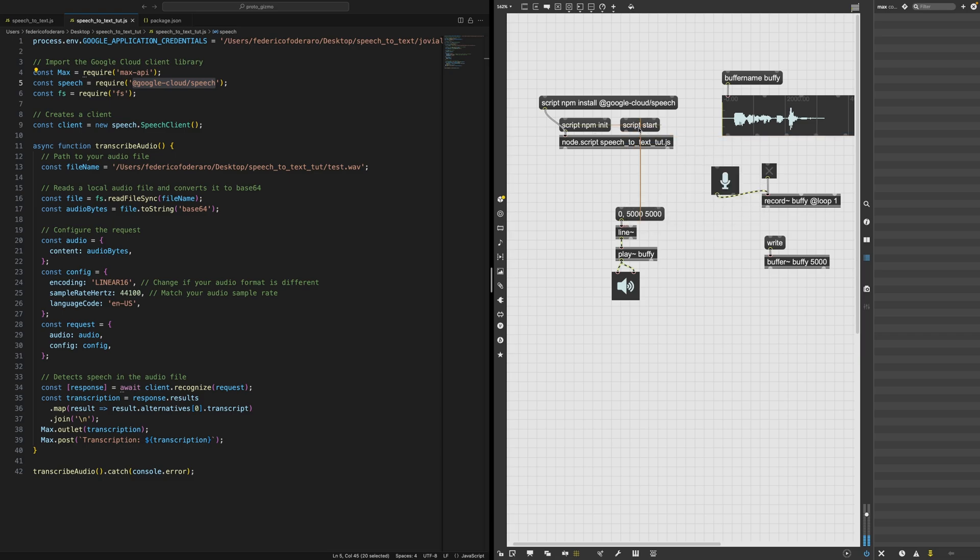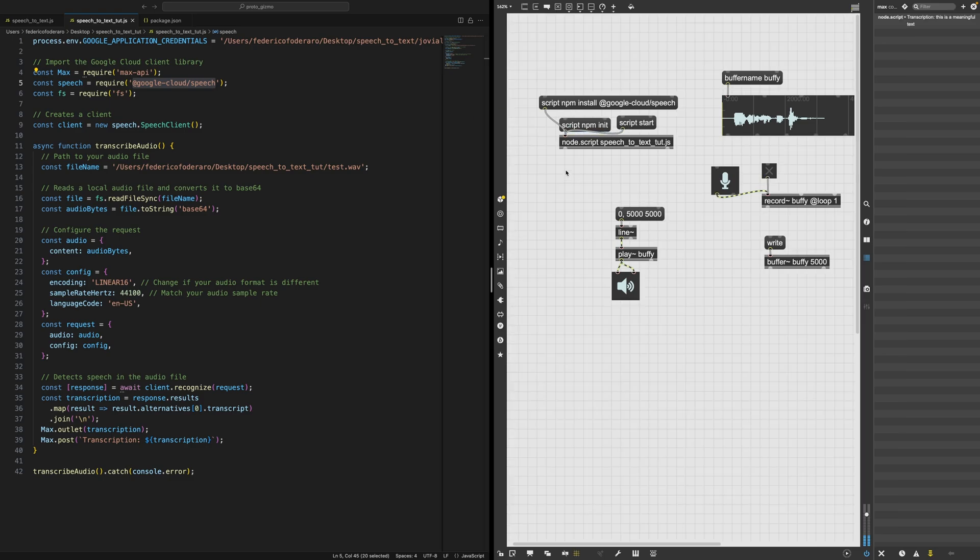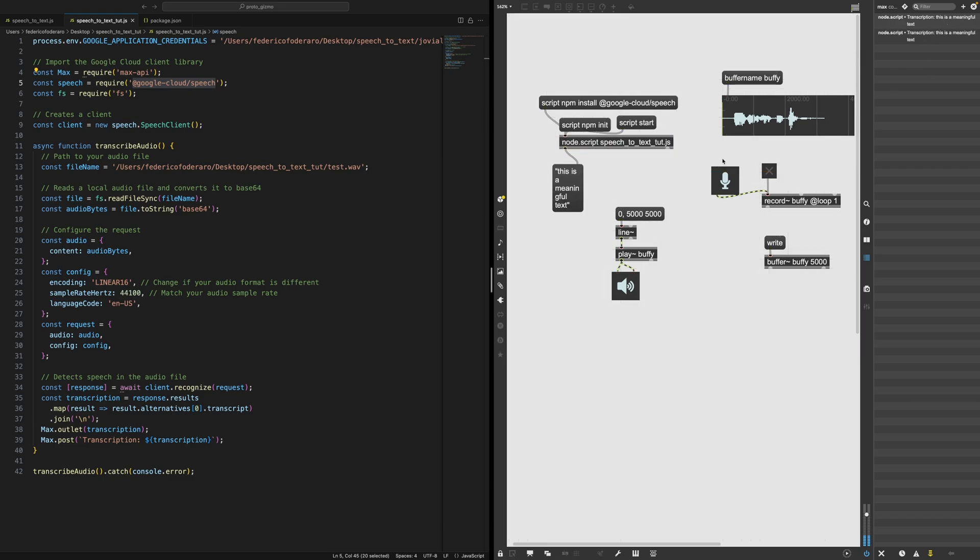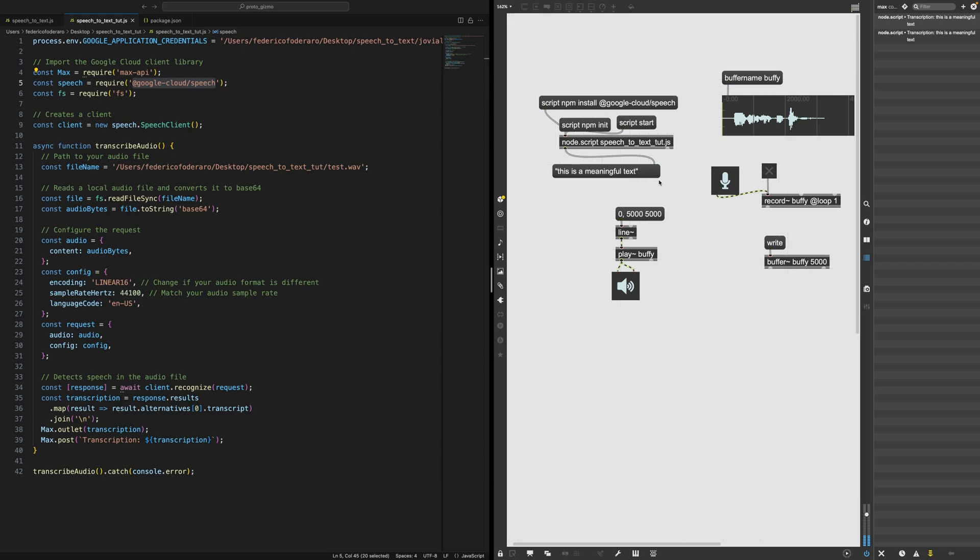So now if I say script start, I think this is the command for node script. Let's see, this should now give us something. And indeed it worked. I didn't, I just printed it on the console, but there we go. This is a meaningful text. Cool.